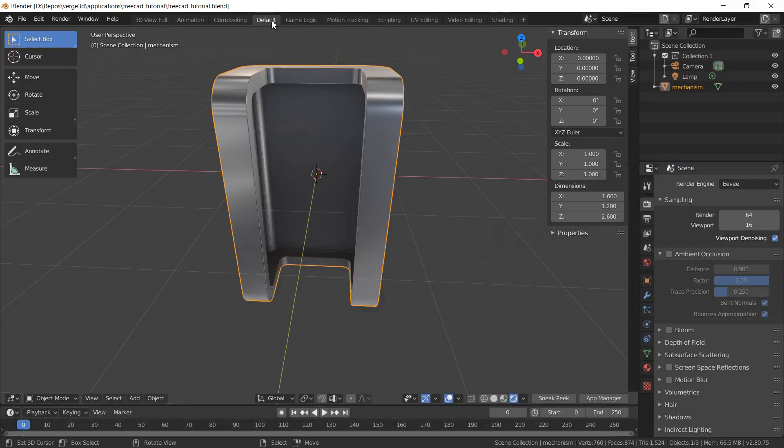Hi. Today we talk about how to add the possibility to change different parameters of your model directly inside the Verge3D engine application.